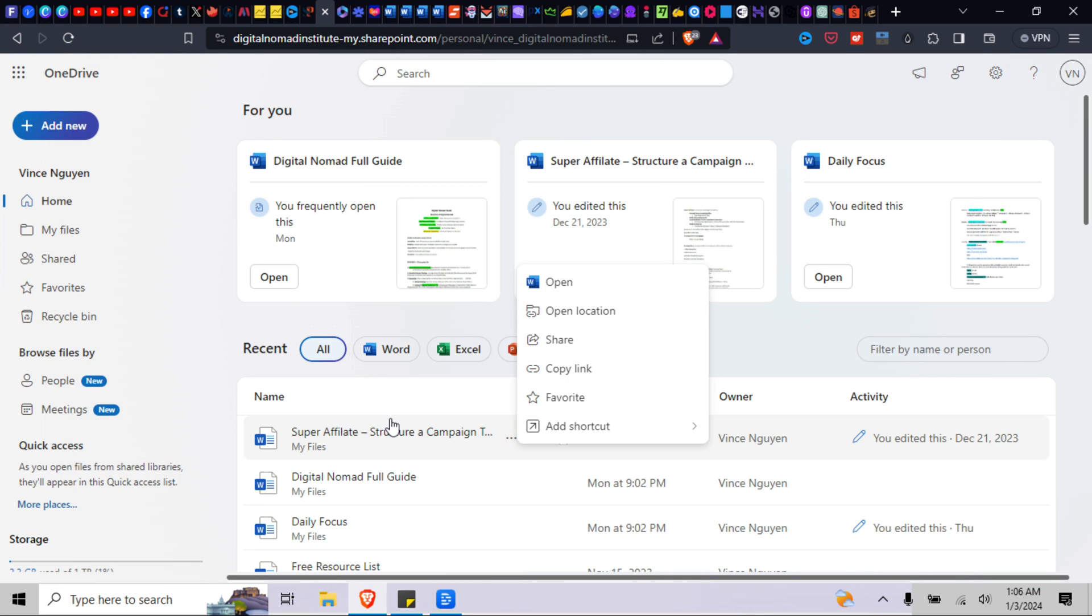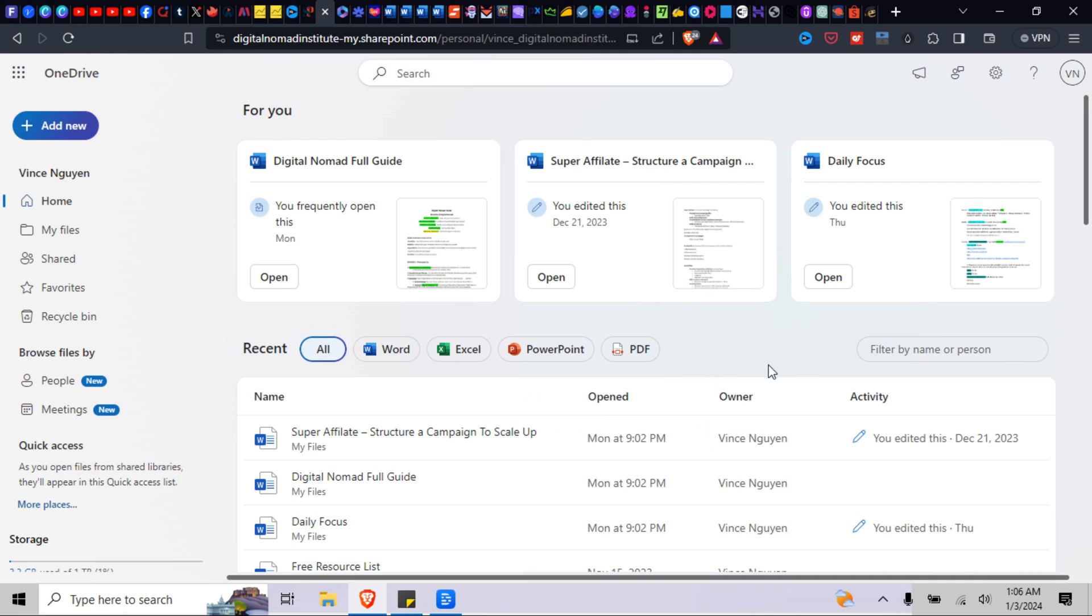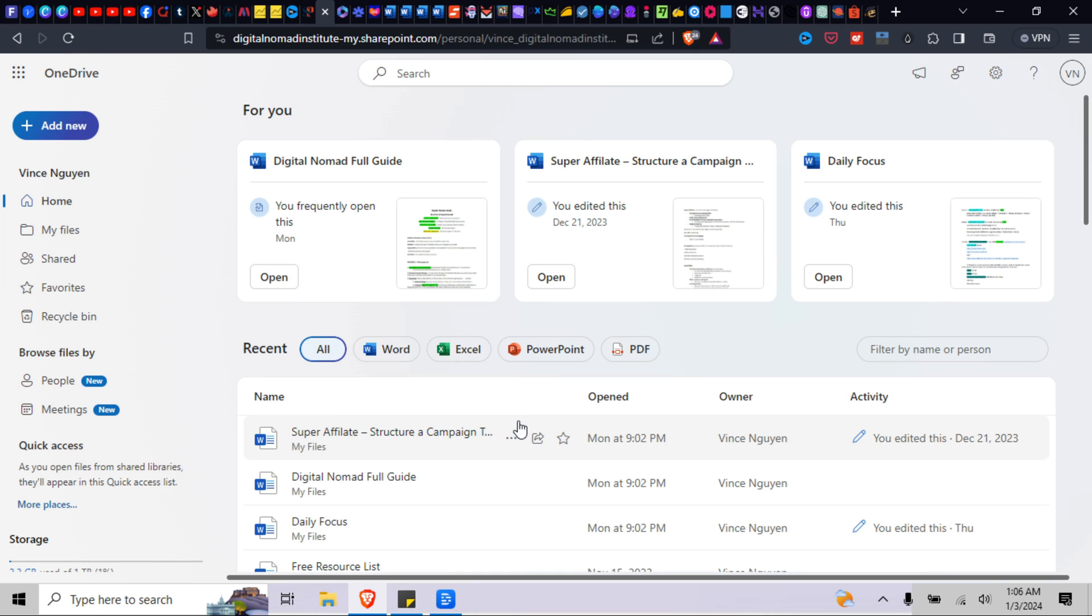It no longer shows up here. All right, so I know it's not the most ideal situation, but it's the best workaround I've found so far. Until they come up with a new patch and they fix it, then you know, this is the next best thing.